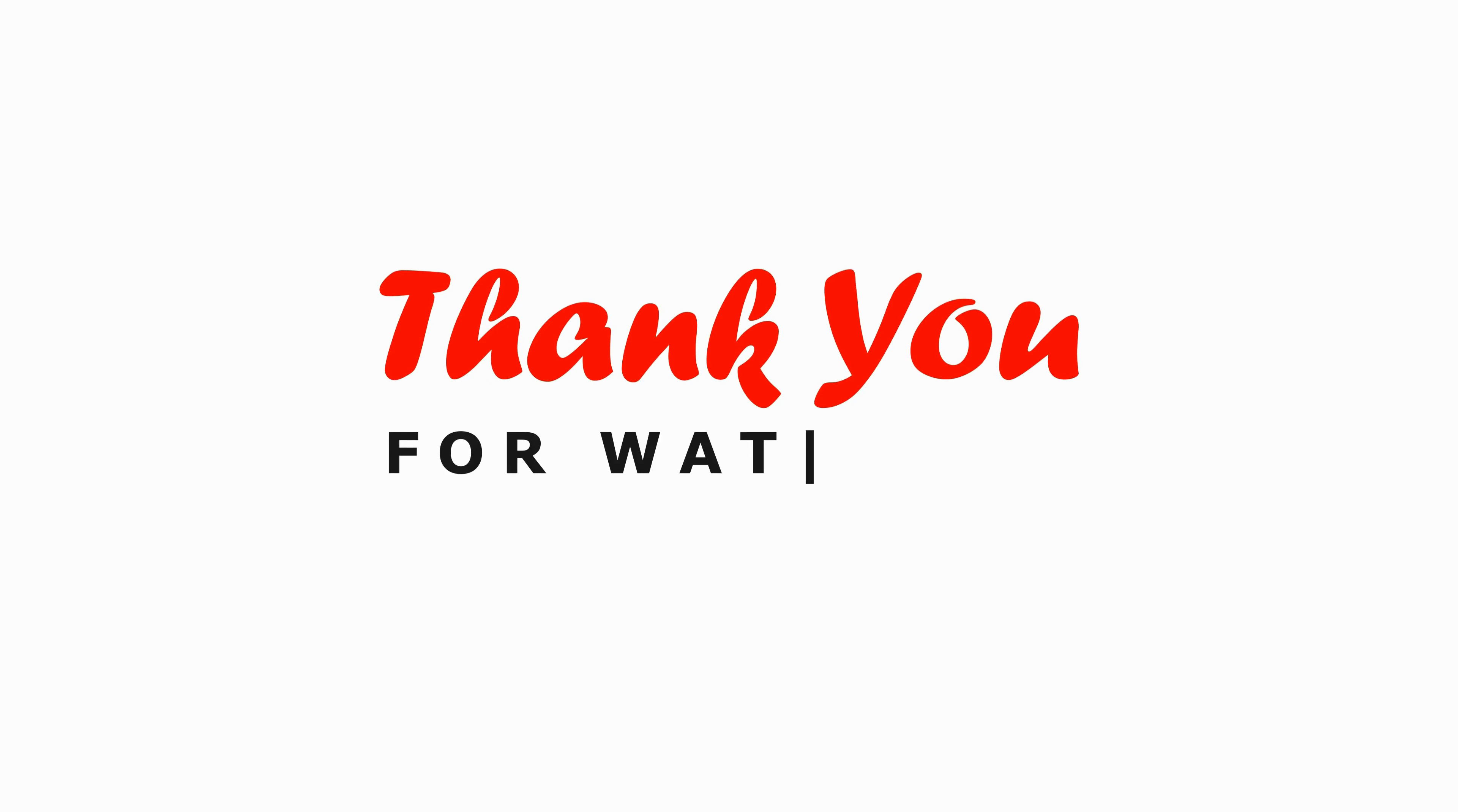If you have any questions, feel free to ask in the comments. If you found this video helpful, don't forget to subscribe. Thanks for watching and see you in the next video.